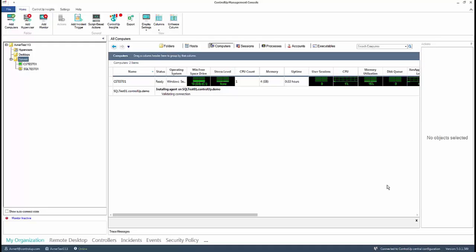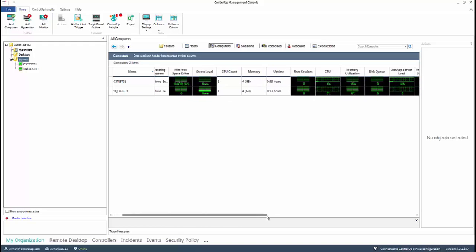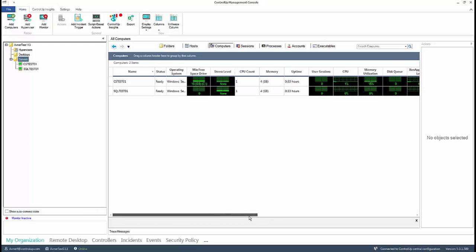From here you see data is immediately populating the console for each computer that you have added, giving you an indication of what is happening in real time in your environment.